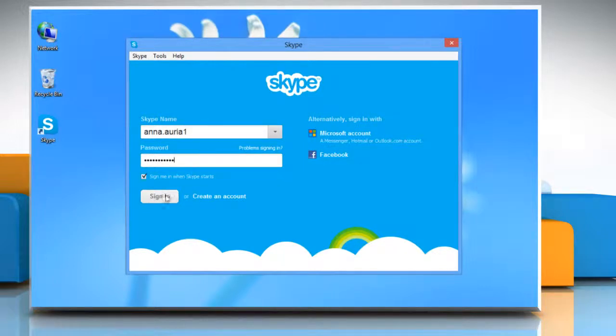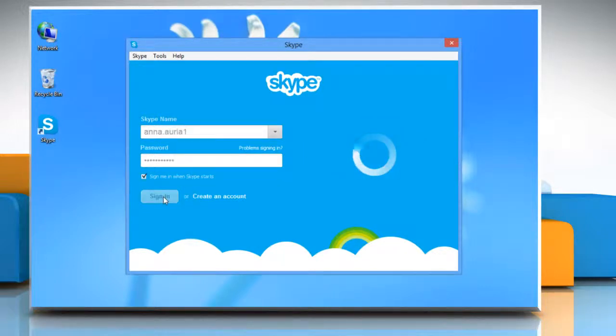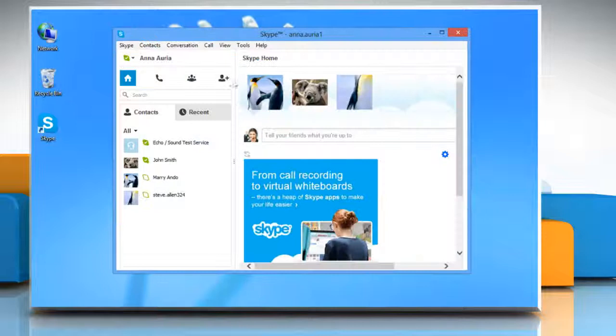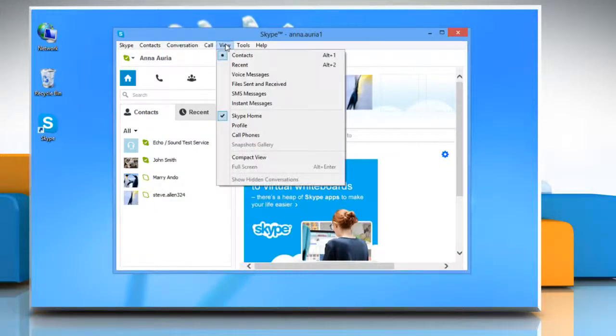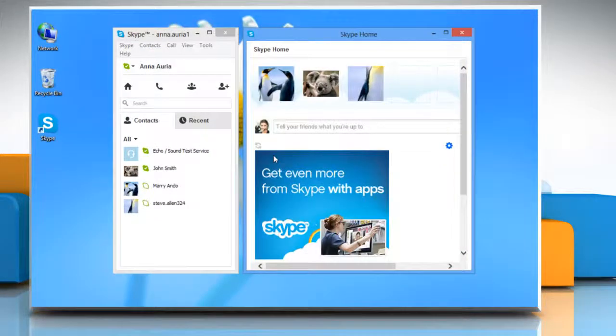Click sign in to log in to your Skype account. In the menu, click on View and then select Compact View from the menu that appears to split the chat window from the main Skype window.